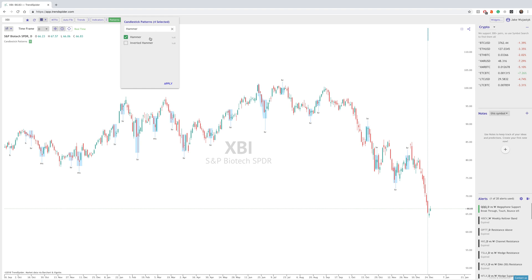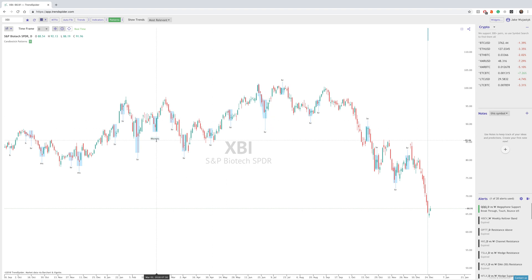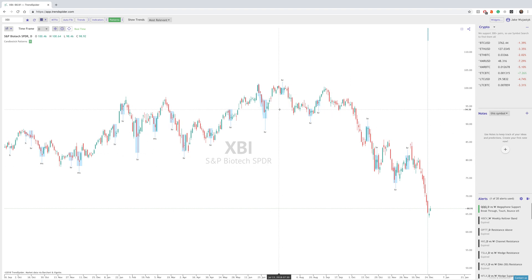Once you are done choosing all of the Candlestick Patterns that you'd like to see, simply click Apply, and those Candlestick Patterns are then on your chart, and then it's time to start backtesting. If you like to look at haramis, if you like to look at hammers, you can do all that here and get an idea of how the Candlestick Pattern materialized after.